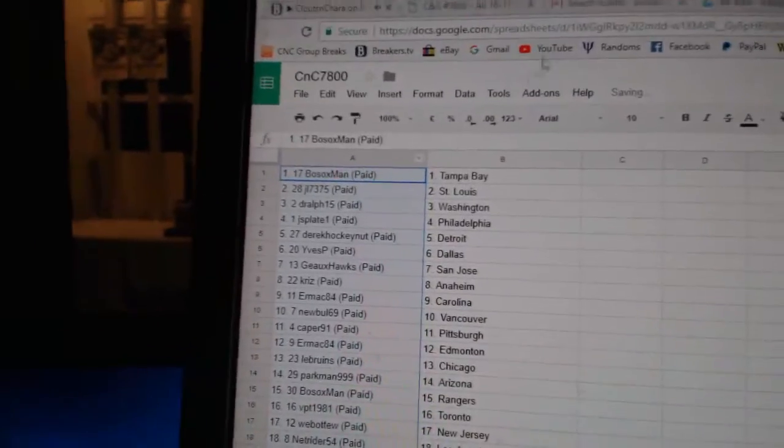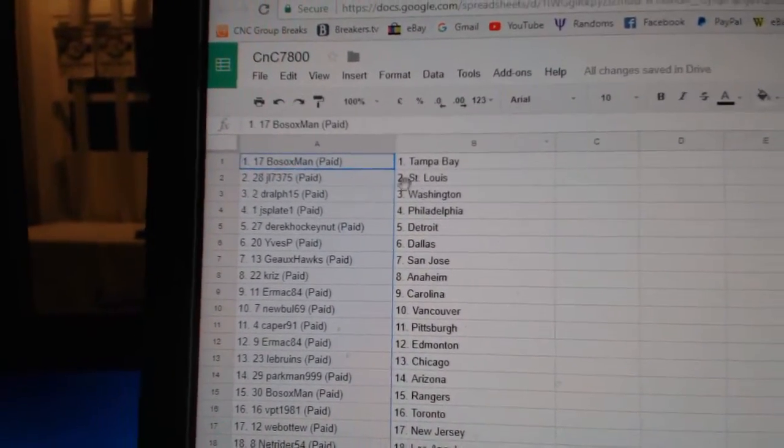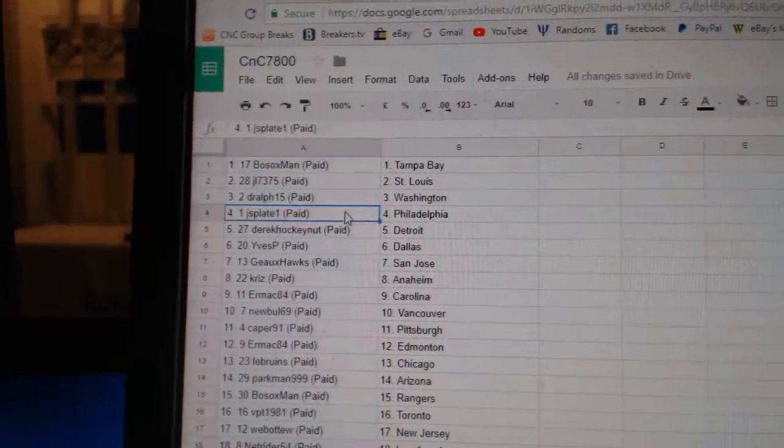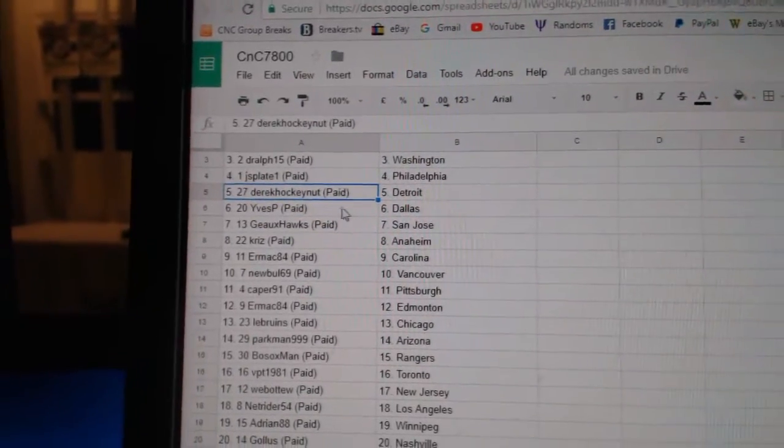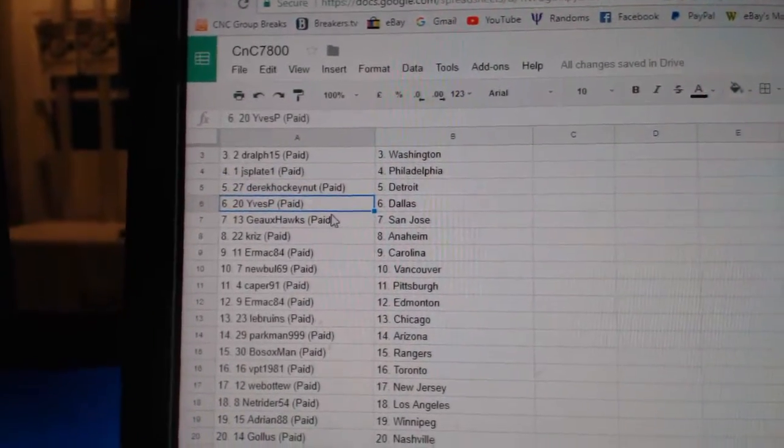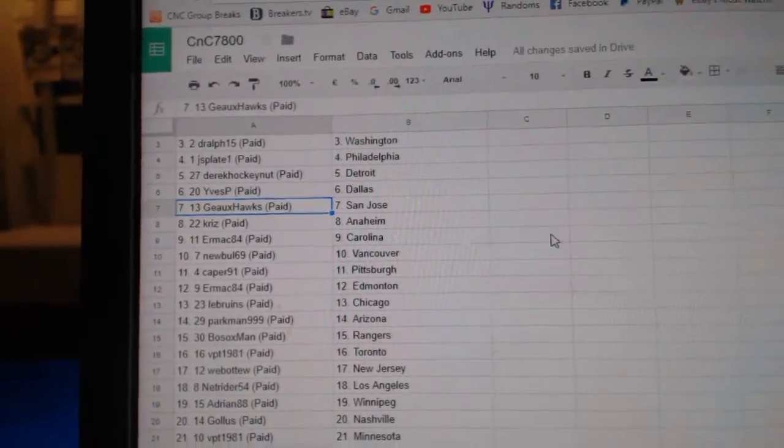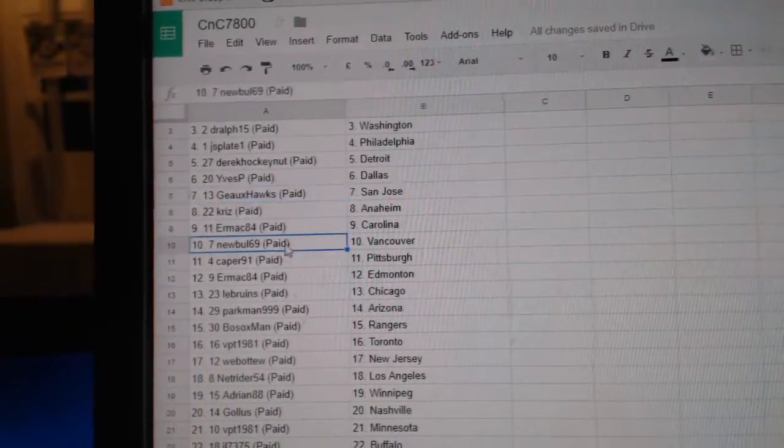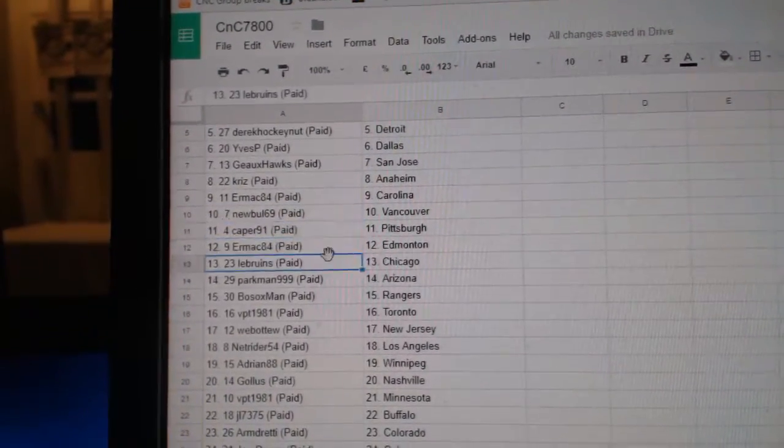Paste. Bo Sox has Tampa, JL St. Louis, D. Ralph Washington, J.S. Plate Philly, Derek's got Detroit, Eve's got Dallas, Go Hawks got San Jose, Chris has Anaheim, Ermac Carolina, New Bowl Vancouver, Caper Pittsburgh.